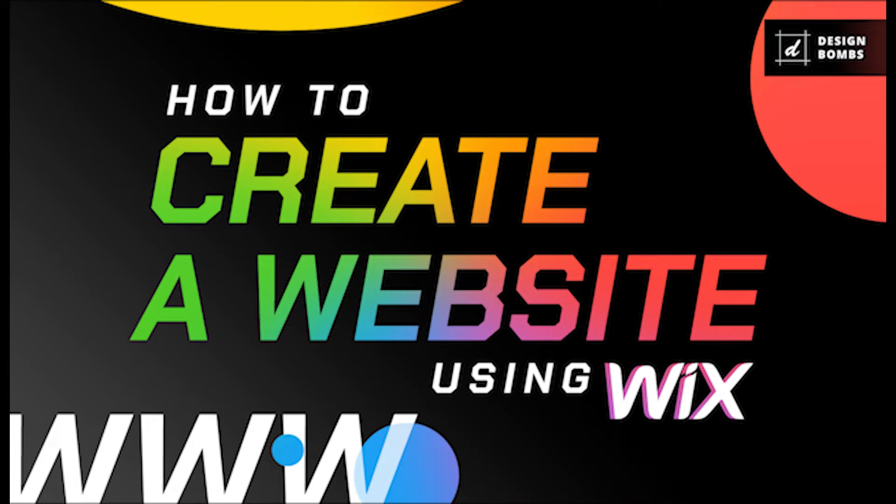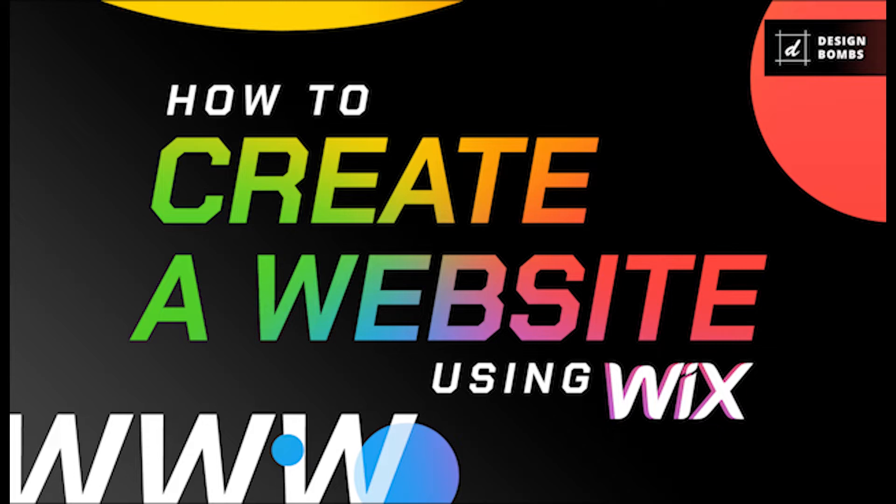In this video, I'm going to show you how to quickly make a stunning website using Wix. Wix can be a great way to create and manage a website for your business, blog, or e-commerce platform, all without using any custom code.